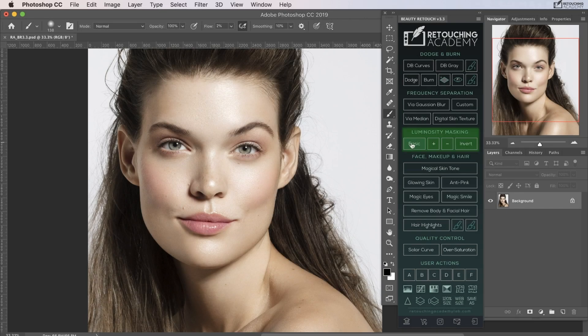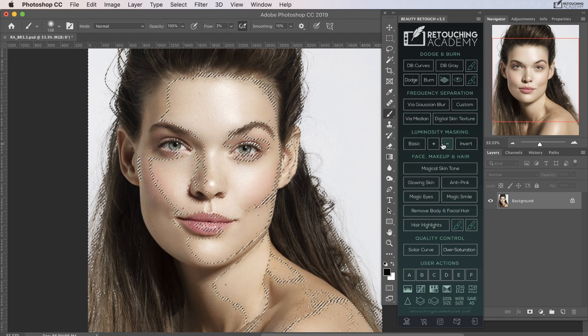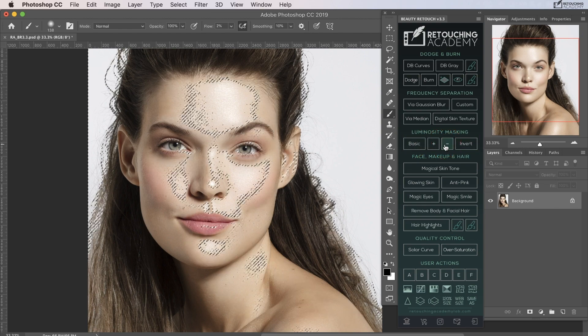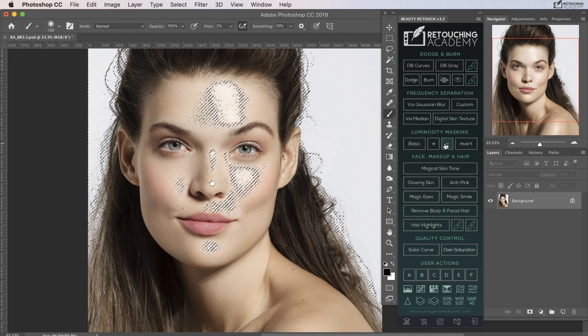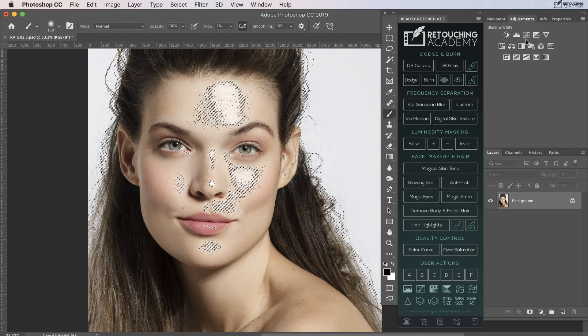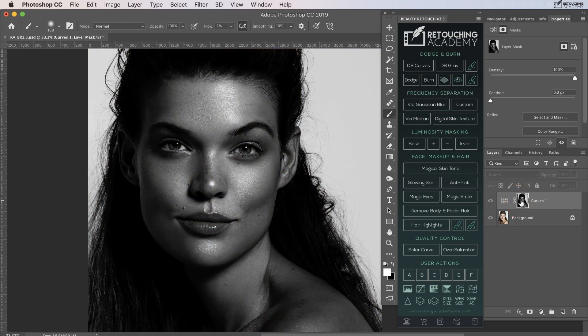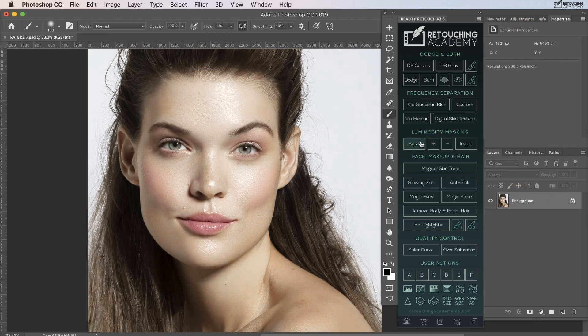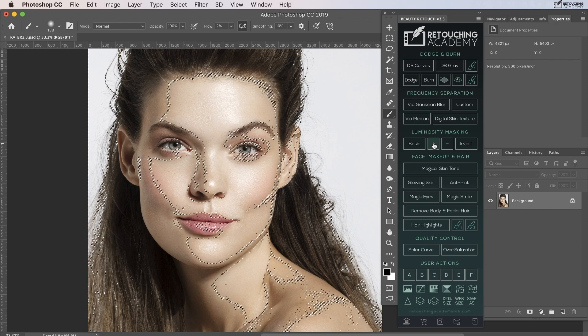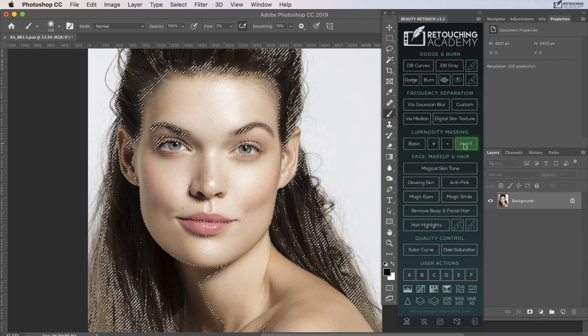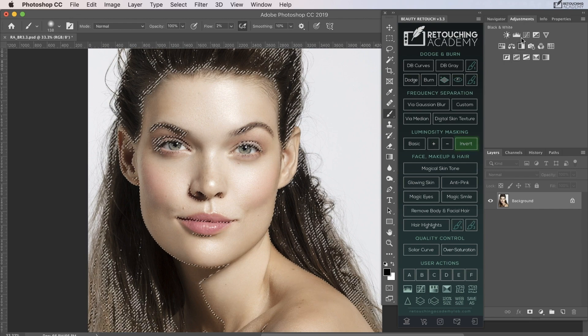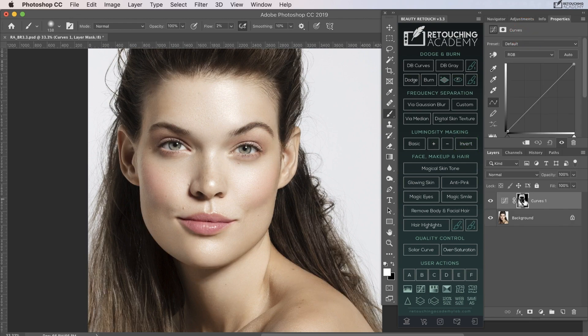Next is a very simple and easy set of scripts for using luminosity masking. You can create a basic luminosity mask and then increase or decrease your selection using the plus and minus buttons. You can also invert your selection before applying it as a mask.